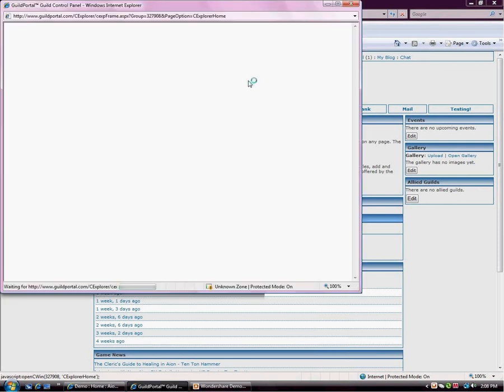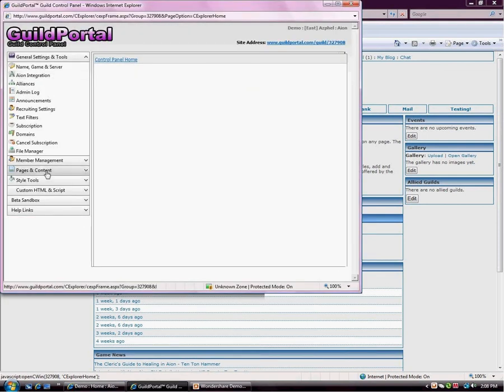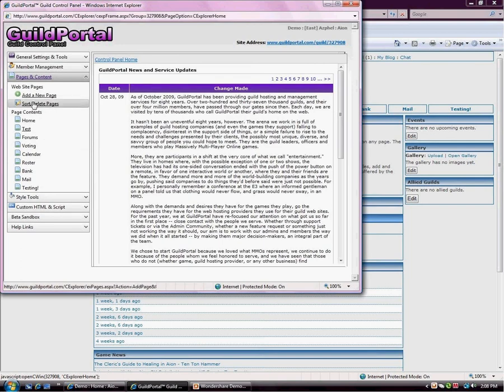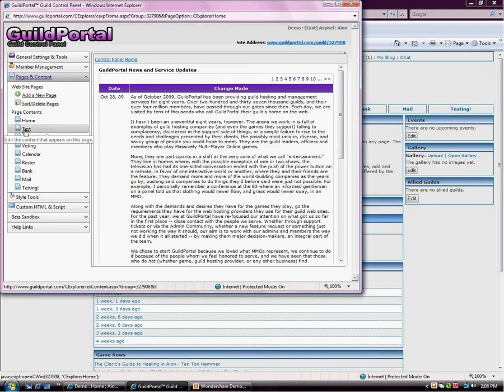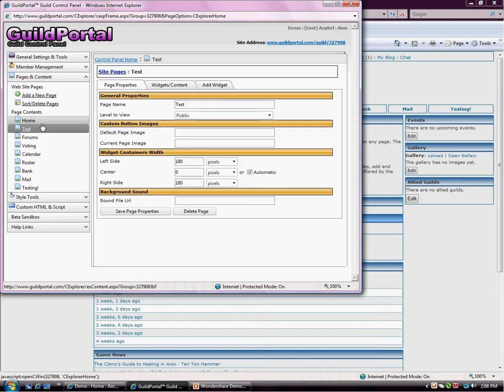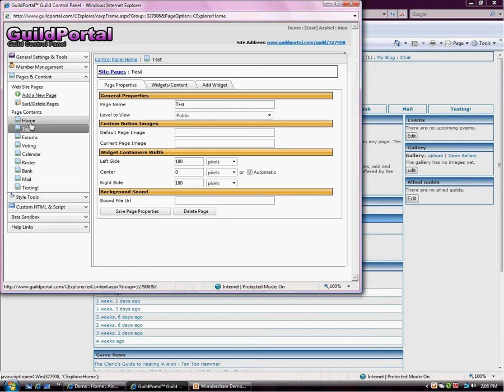So I'm going to go to the control panel. I'm going to go to pages and content and hit that accordion and I'm going to pick which page I want my content or widgets added on. So I'm just going to add it to my test page. If you want a widget type added to every page, you have to add it to each page, but most people only want a widget on one page, so that's what we're going to do.